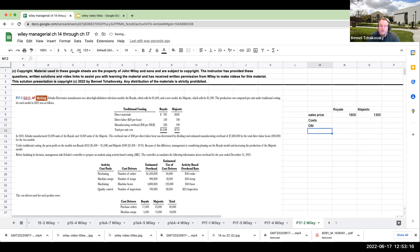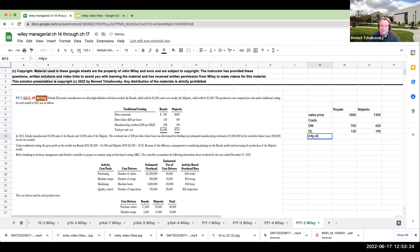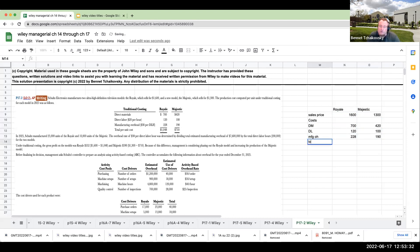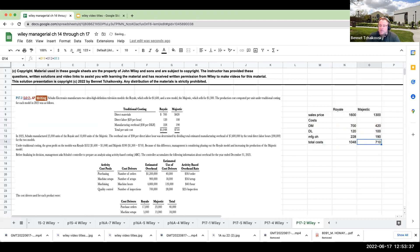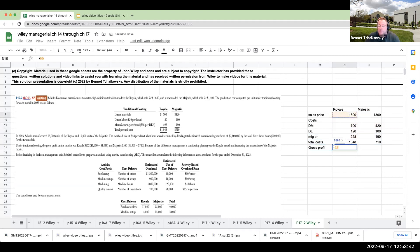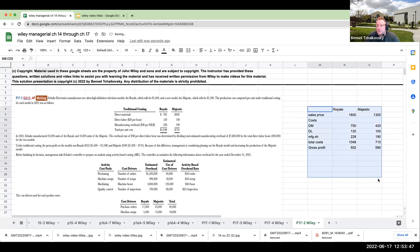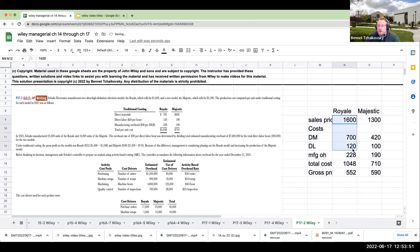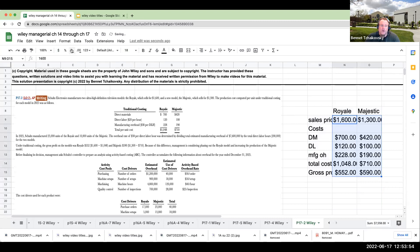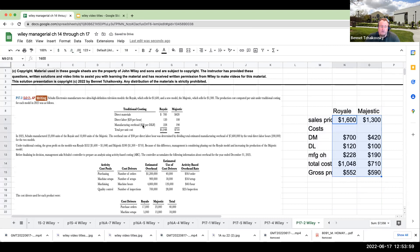My total costs show gross profit at $552 for the Royale and $590 for the Majestic. This is the traditional costing route using just one cost driver. They're using manufacturing overhead at $38 per direct labor hour.